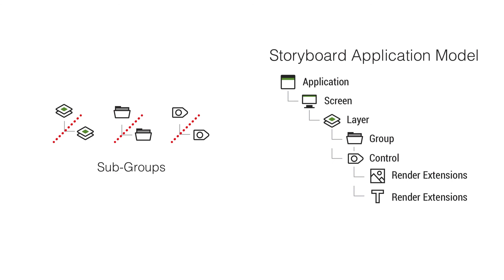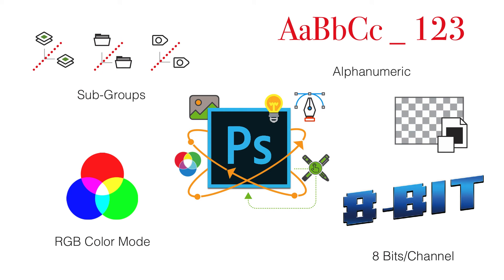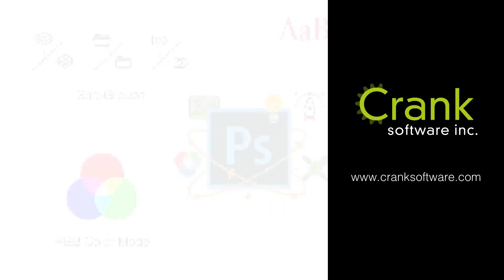Other than that, organize the UI in Photoshop to follow the format of the storyboard application model. So, for example, a control can't go inside of another control, or a layer can't go inside of another layer. With this, you'll be ready to start designing great UIs in Photoshop and start bringing your UI application to life with Storyboard Suite.